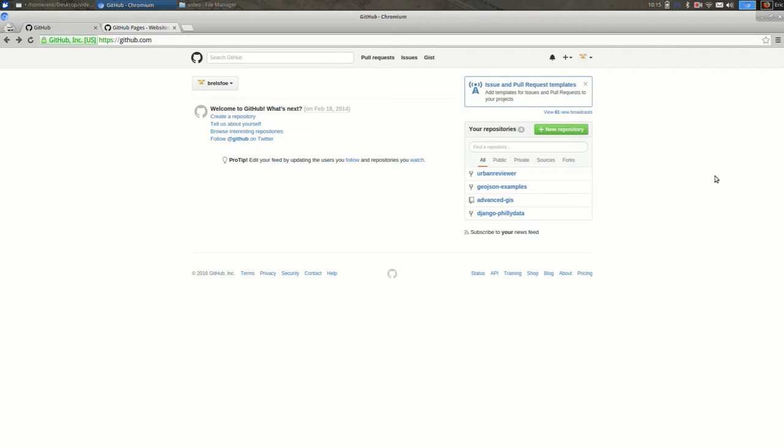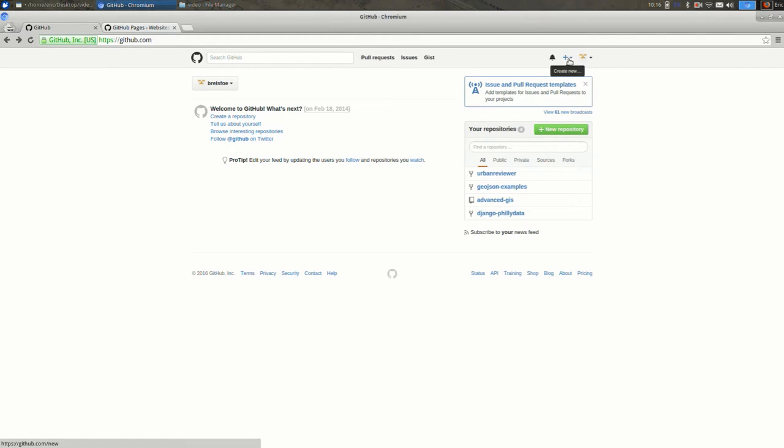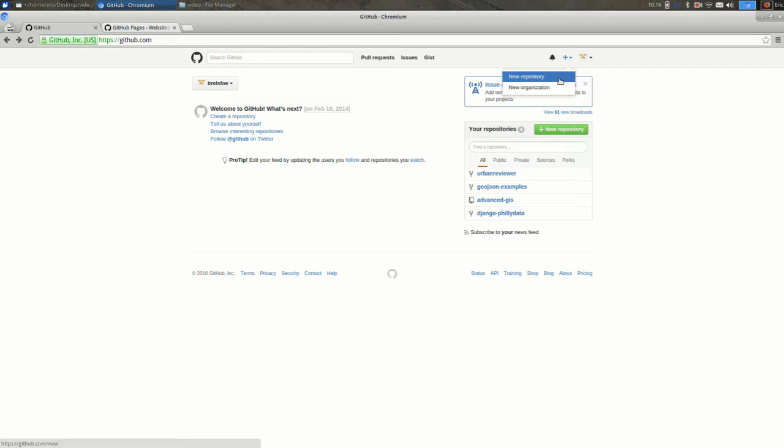First thing I'm going to do is create a new repository. A repository is kind of what GitHub and Git call a project, so we're going to create a new project. So up here we click the plus sign and find new repository. Click on that.